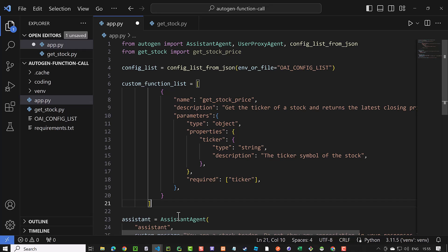Here just a recap. We give our function a name like get stock price. Then we use a description. This description helps the agents and LLM, in our case OpenAI, when to use this function.